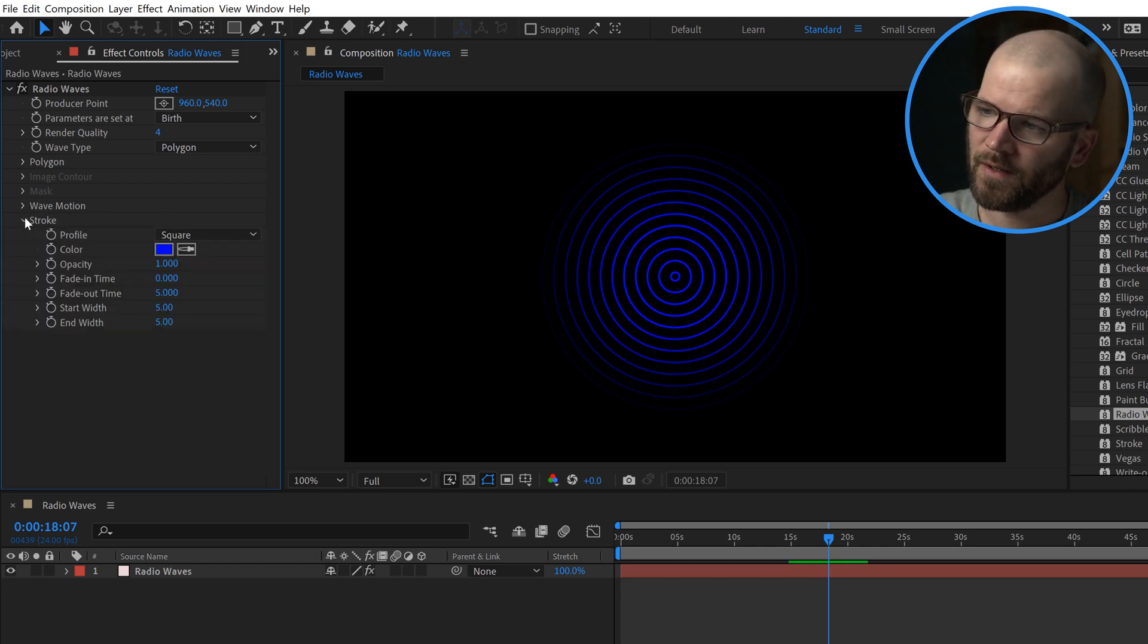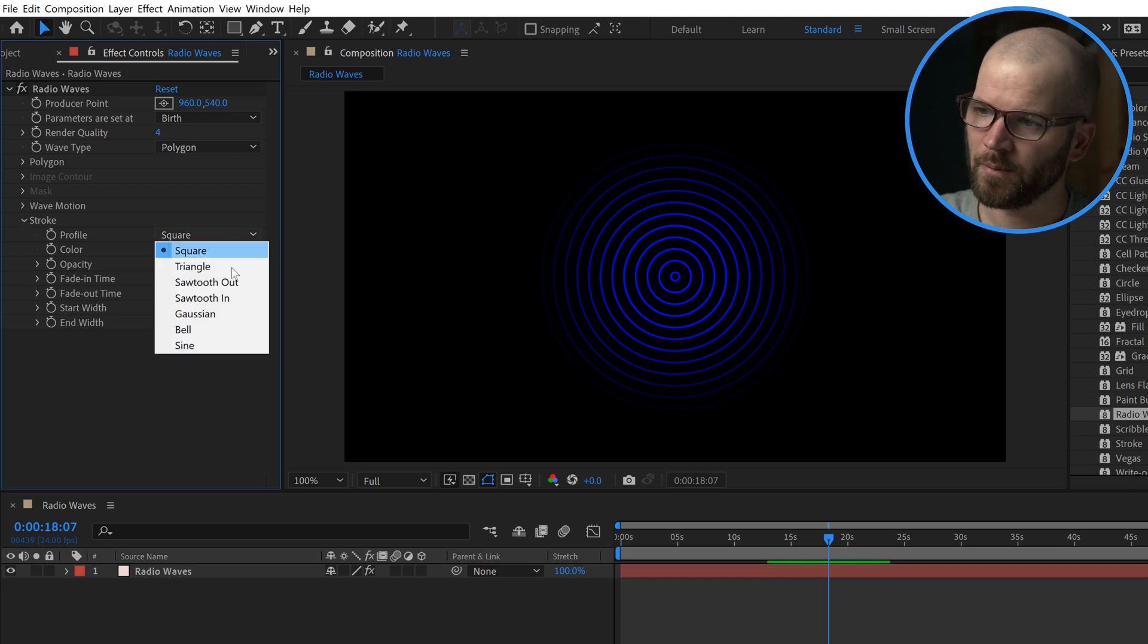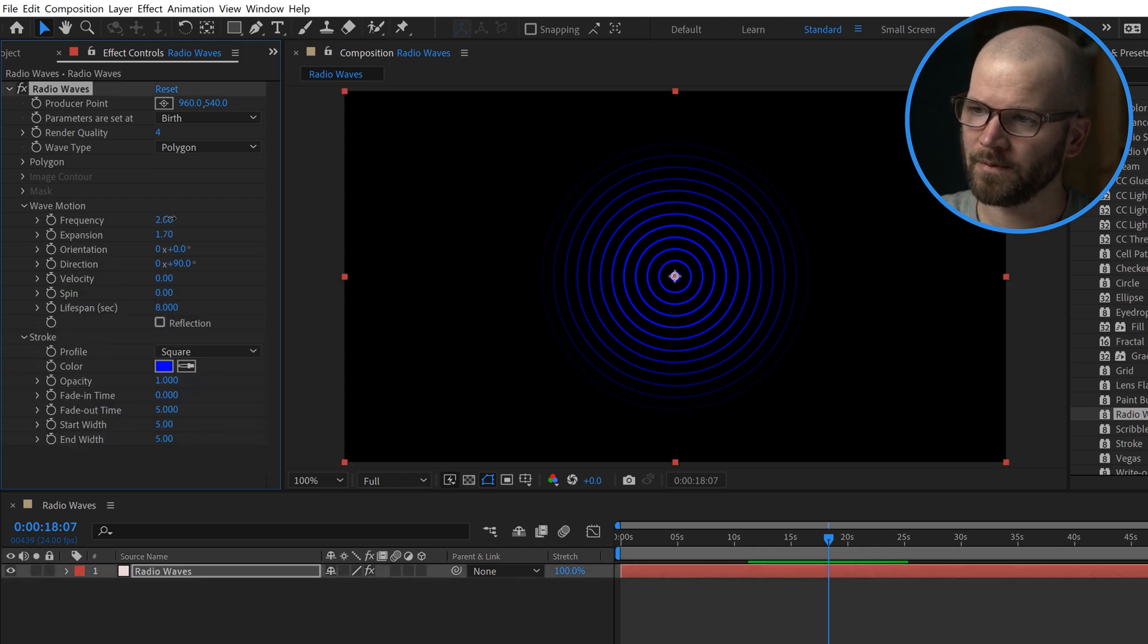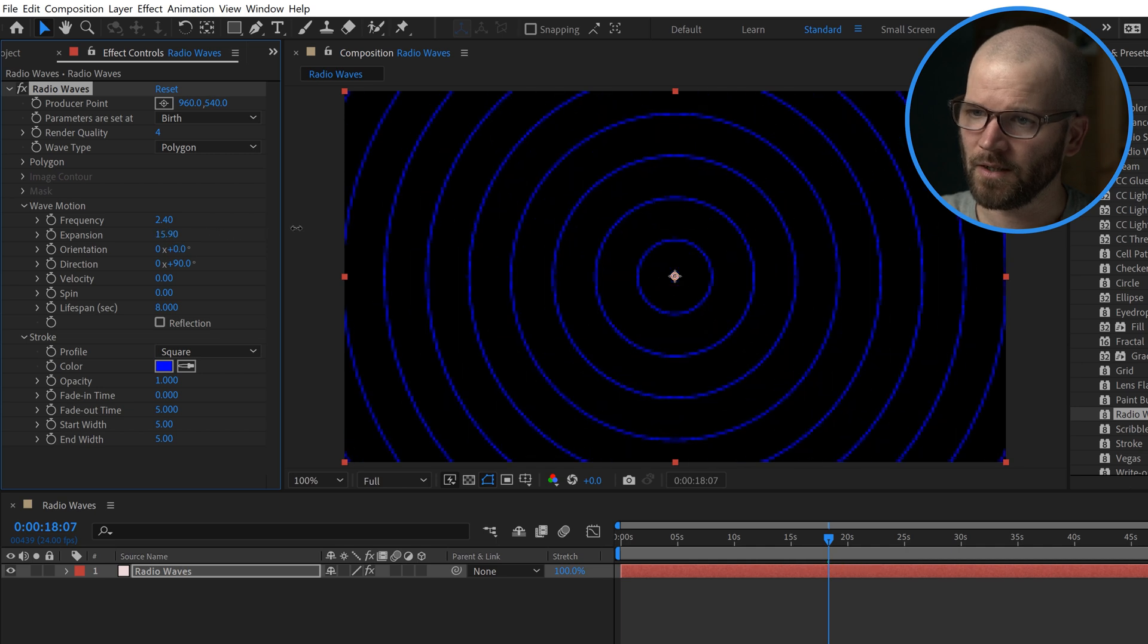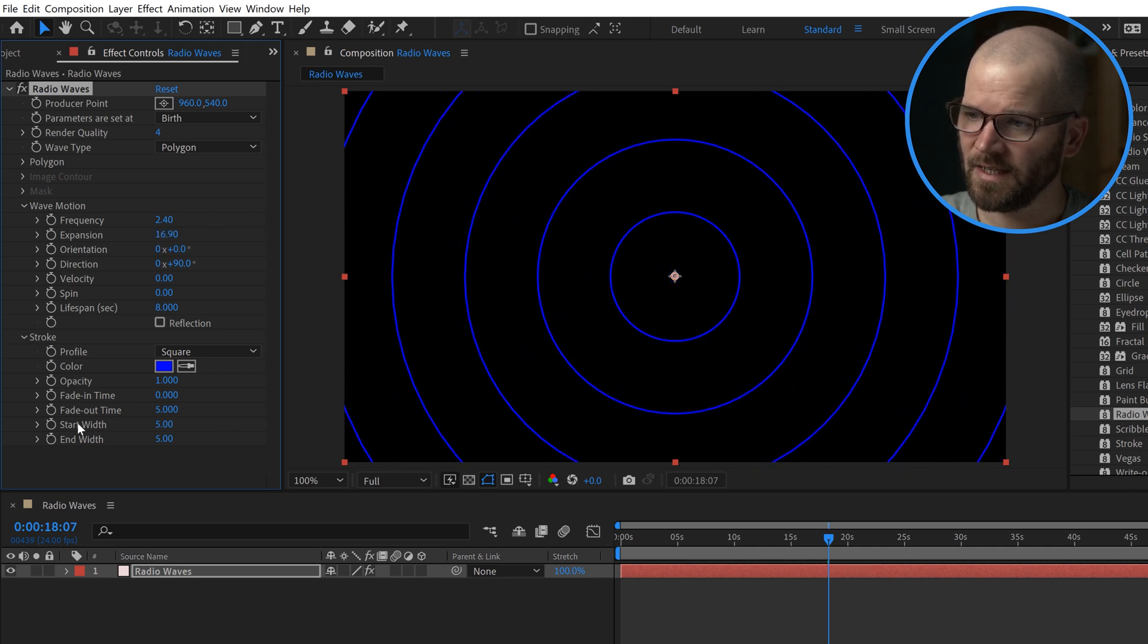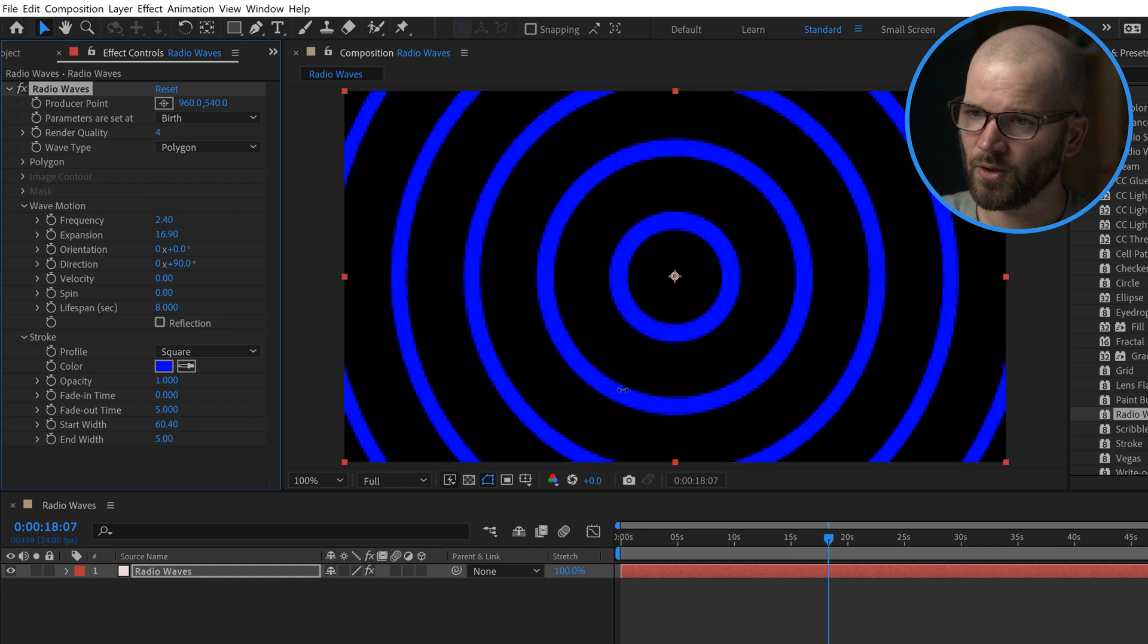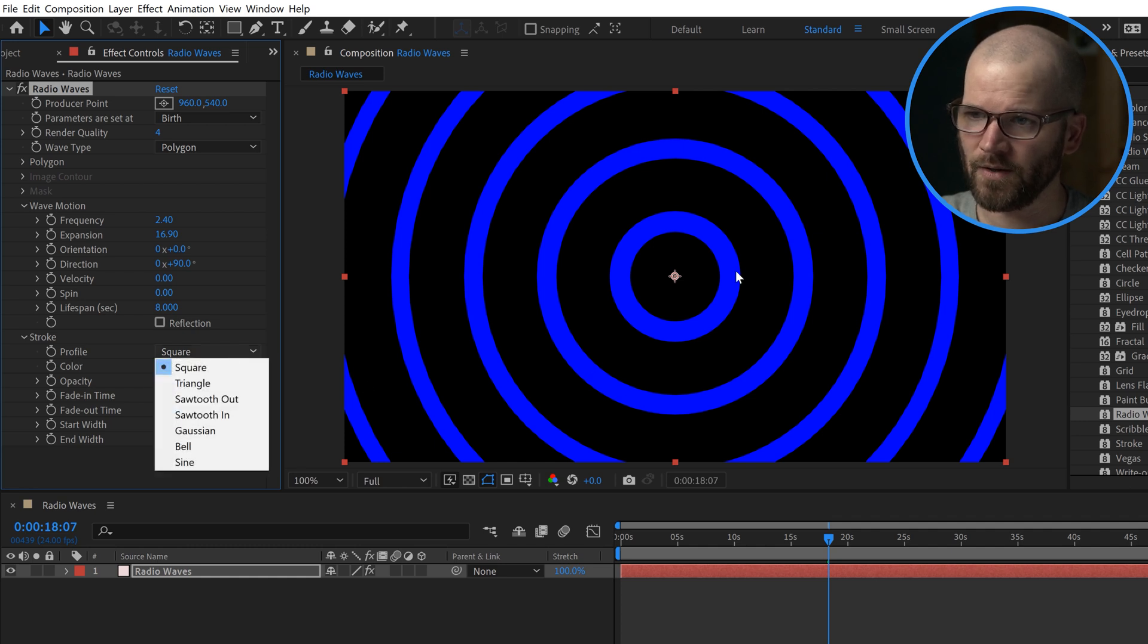Now for stroke, there are some cool options here. We have these different profiles here. To really see what's going on with these, I'm going to bump up, I'm going to go back here and change this. I'm going to increase the expansion again. I'm going to take the start width here. That's the stroke width. I'm just going to crank this up. This is going to allow us to see what's going on here, how these profiles are being affected.